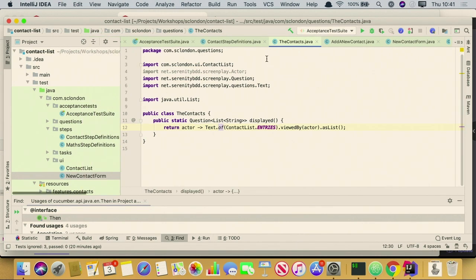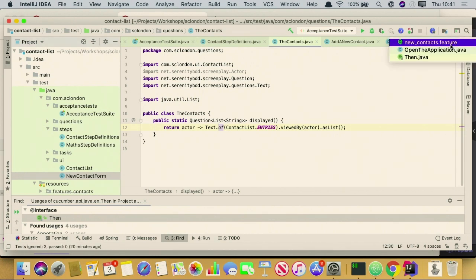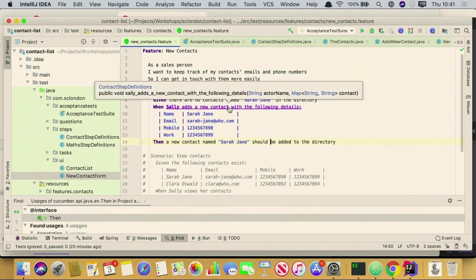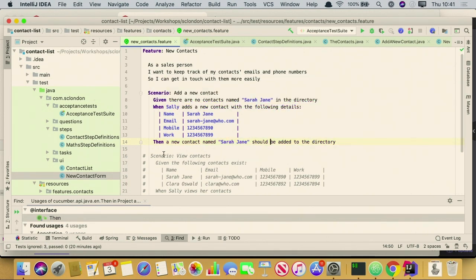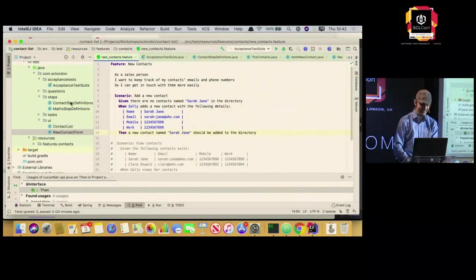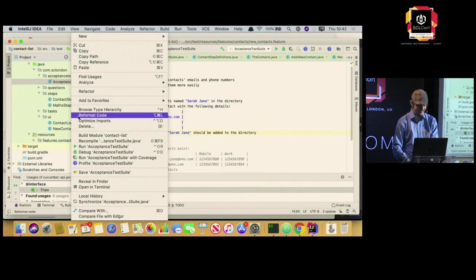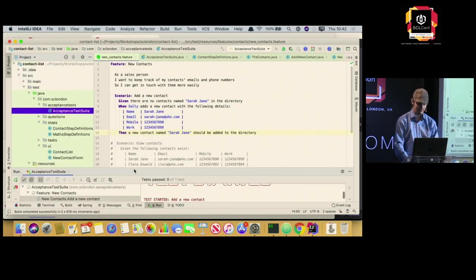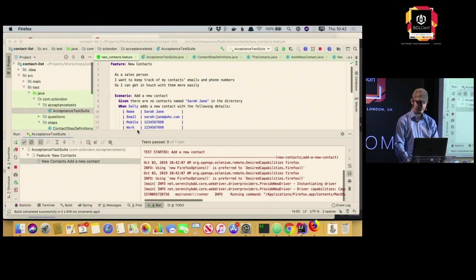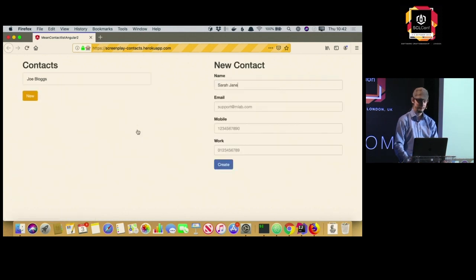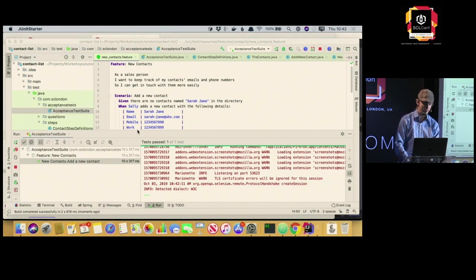So that's our first scenario implemented. We have our no-contacts setup, we add a contact, and we check that the contact is there. Let's run it and see if it crashes and burns. Okay, so that works.